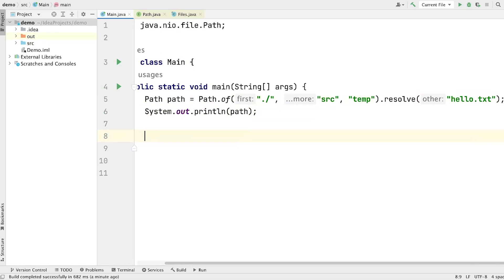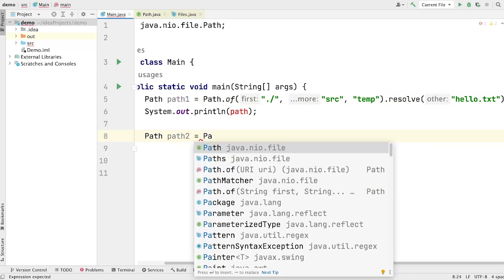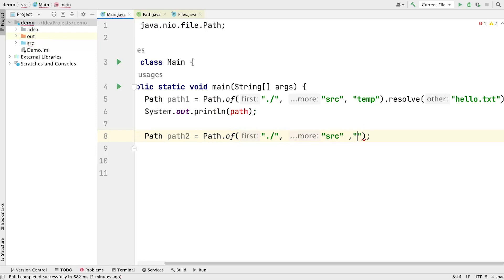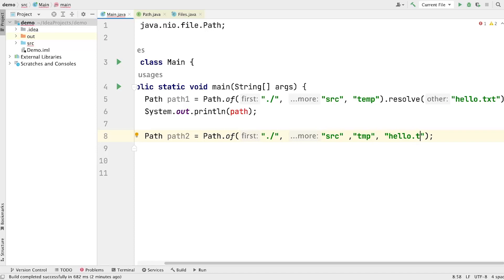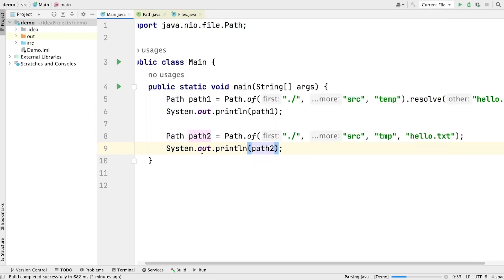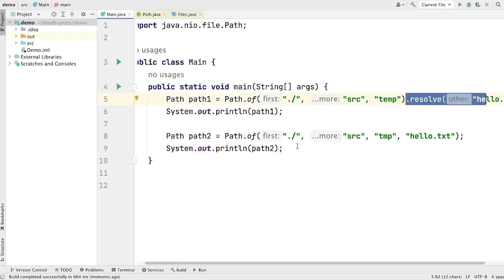Let's see the next way to create a path. Let's write 'path', give it a name 'path1'. This time we are not going to use the resolve method. Instead, we simply pass the name of the file with extension into the 'of' method directly. We pass the first string as './', the next string as 'src', then 'tmp', and then the filename. Let's print path2 on the screen and run the program. You can see that we are still getting the exact same result. So we can also avoid using the resolve method. This is the second way of creating a path object in Java.